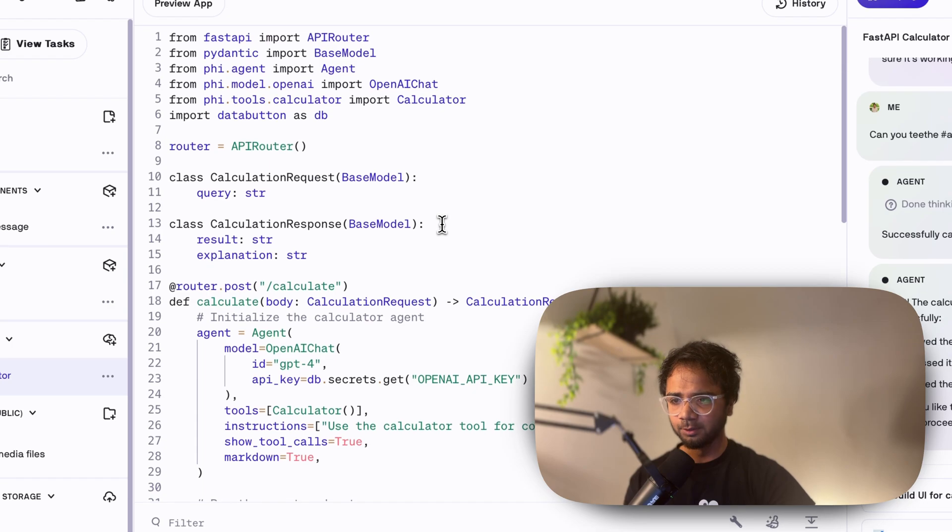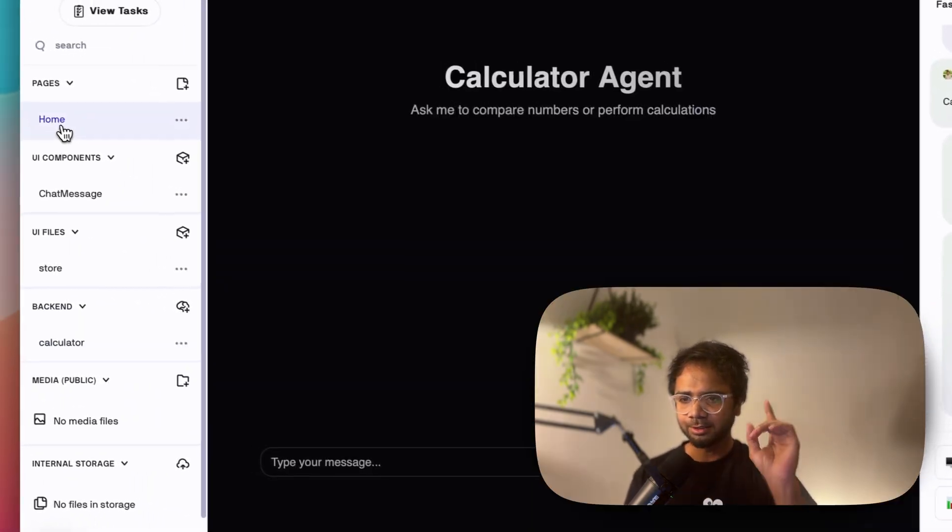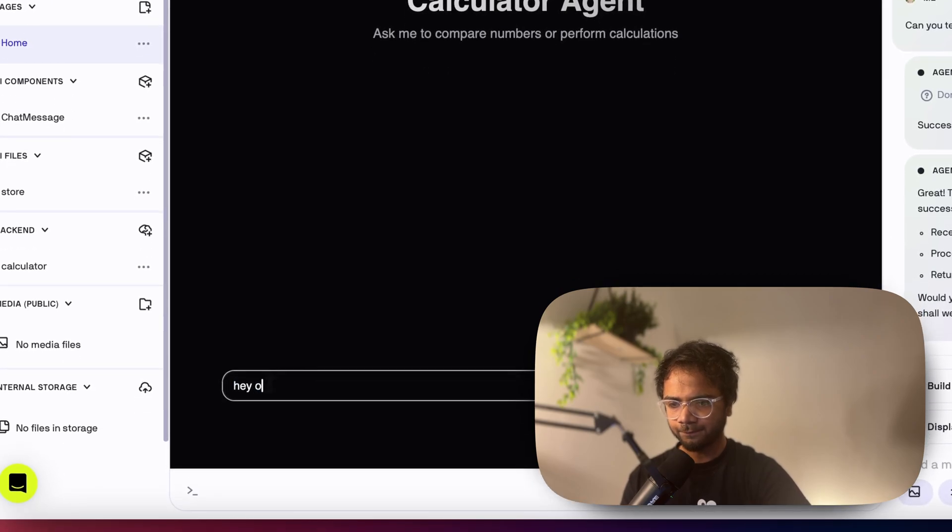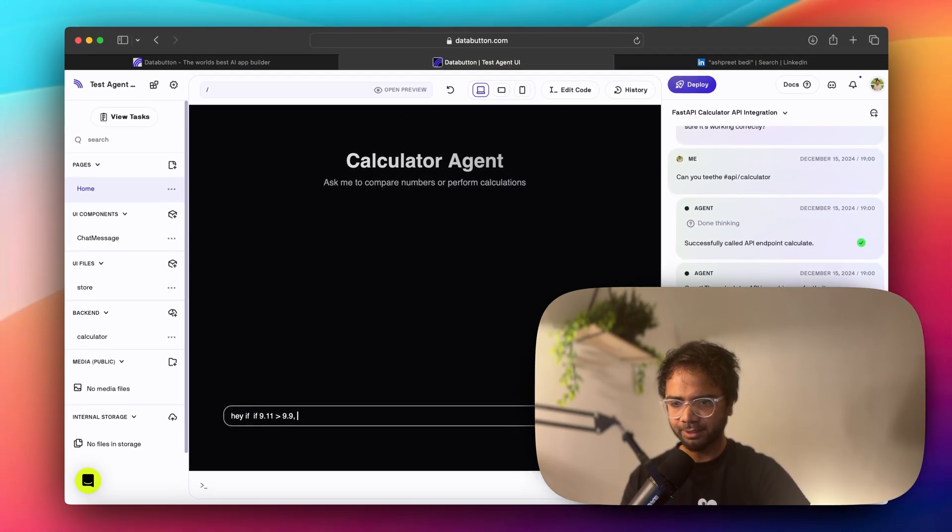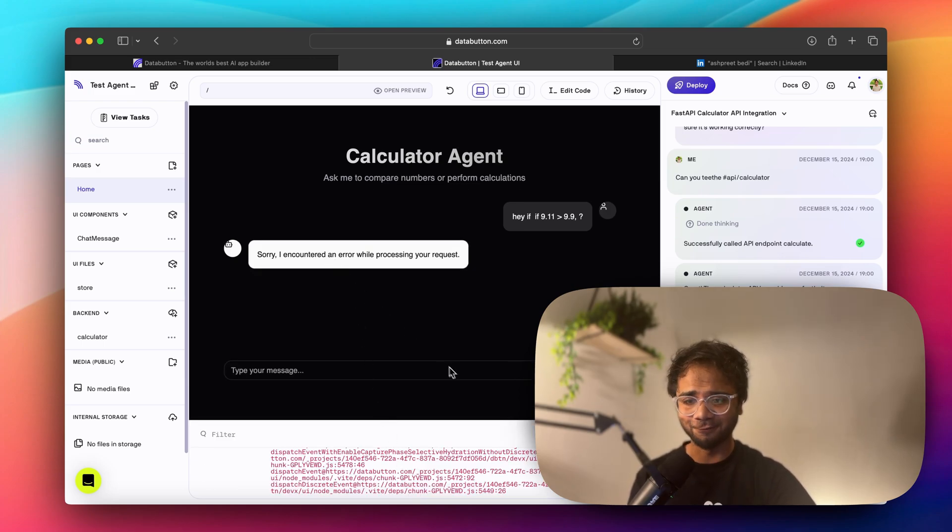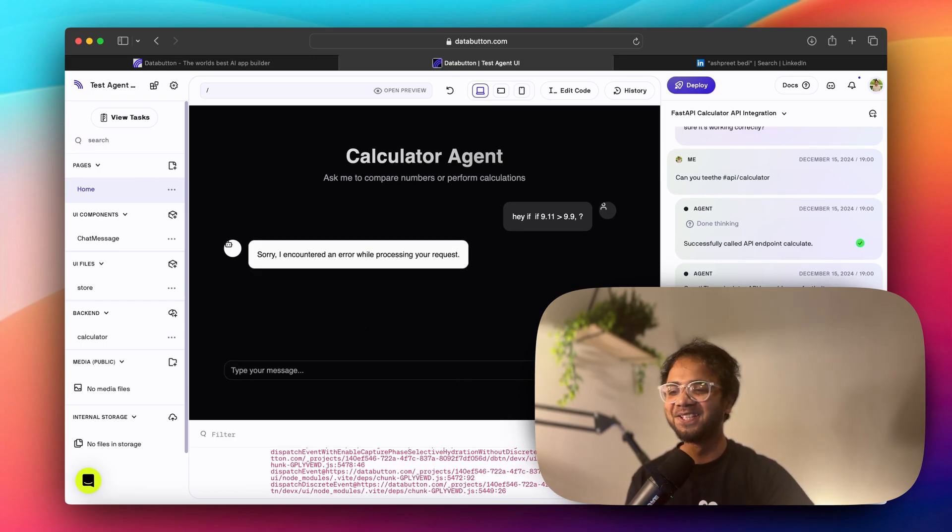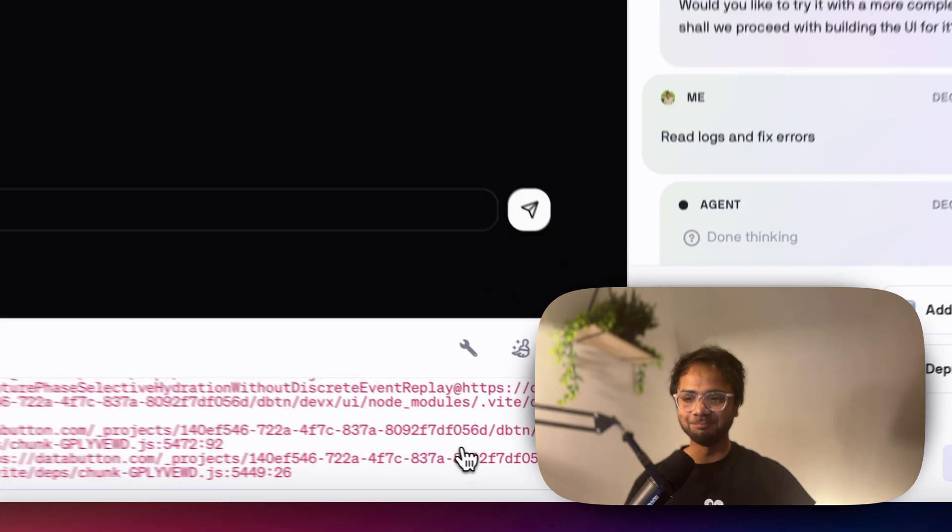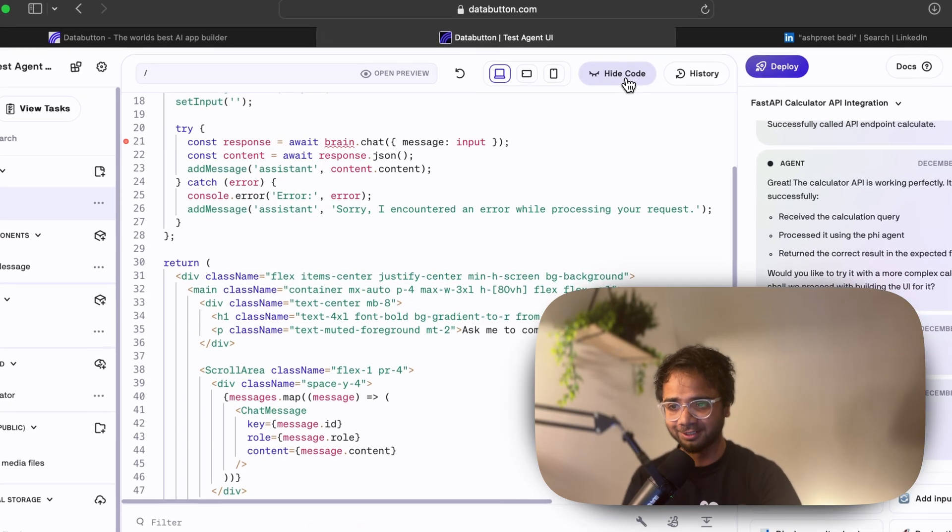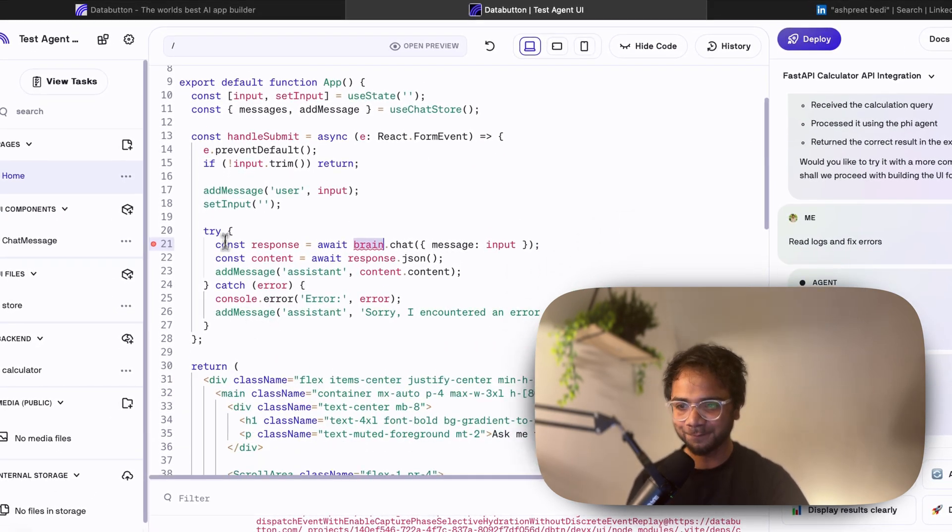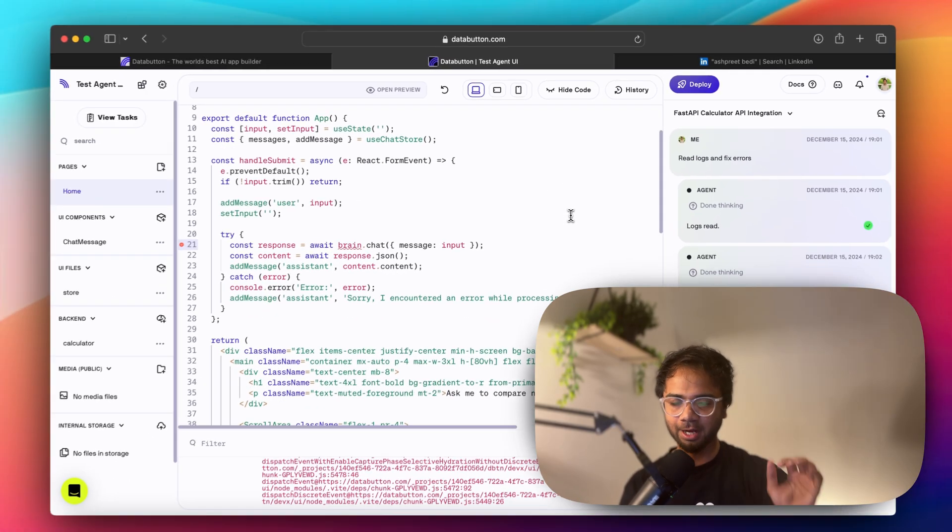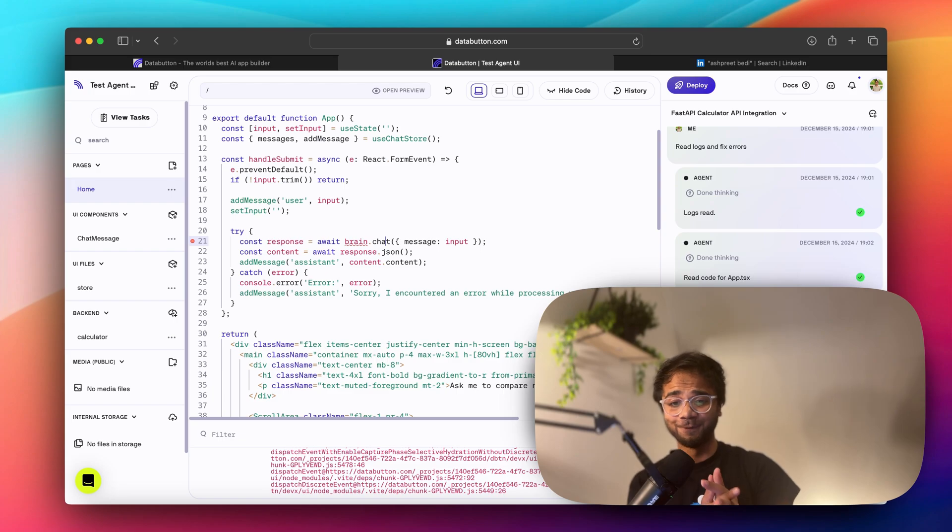Otherwise everything looks pretty cool. And now if I go here, let's see if 9.0 is greater than 9.9. And I ask it, it says sorry there's an error while pressing the request. What I would do now is I'll just say fix error. Maybe the backend is not connected to the front end. Well, you can also confirm that in Databutton by seeing the brain. Yes, that's right. The brain dot chat is not well connected, so we need to fix that. Not we, it's Databutton who will fix that.